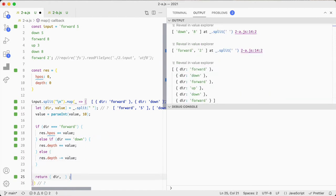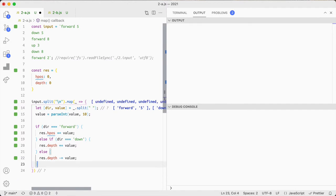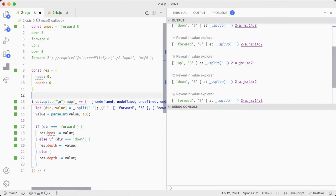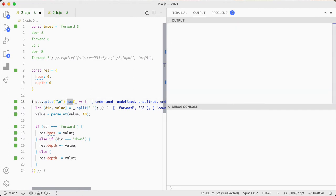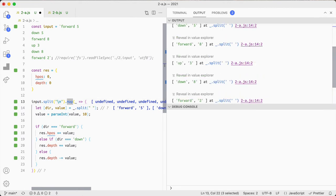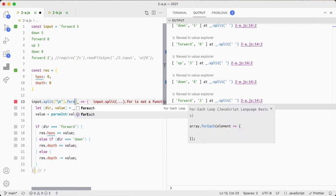There we go and then we don't need to return anything do we, we don't even have to do the map we can just do a forEach I guess. It'd be nice to get it back but you know, it doesn't matter.